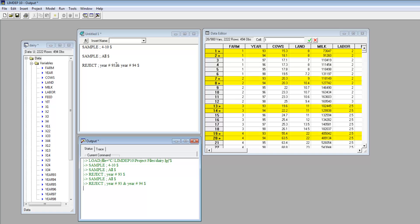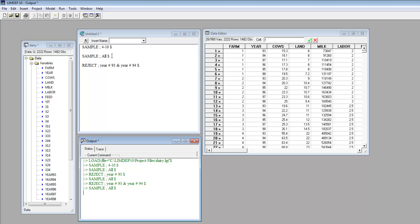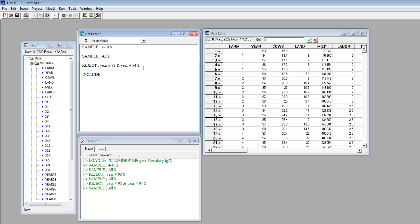The full sample is restored once again with SampleAll. The include command adds observations to the current sample by indicating particular rows of the data set. You can start from no data in the current sample by adding the specification new. The format is include new condition. For example, this command includes only the 1993 data: include new year equals 93.